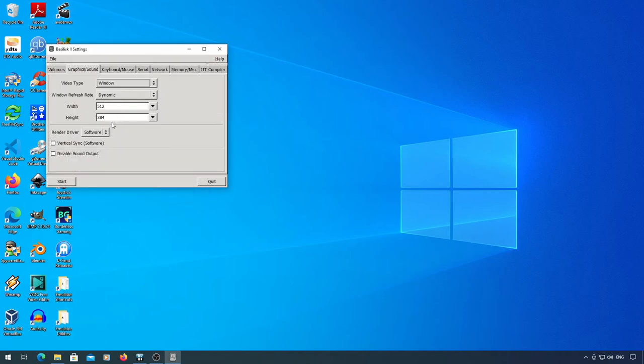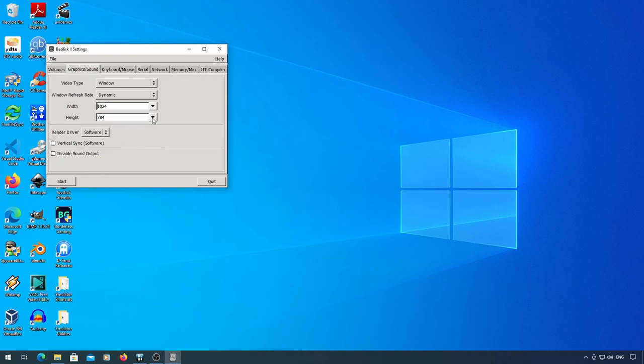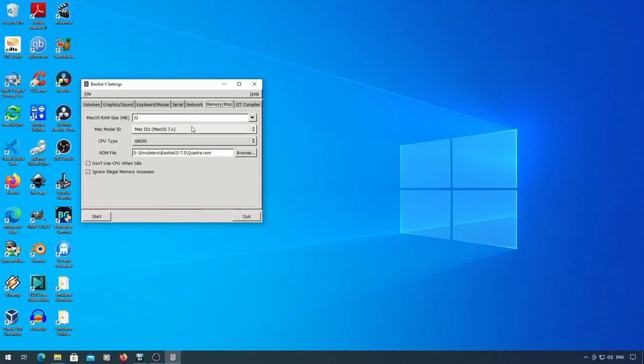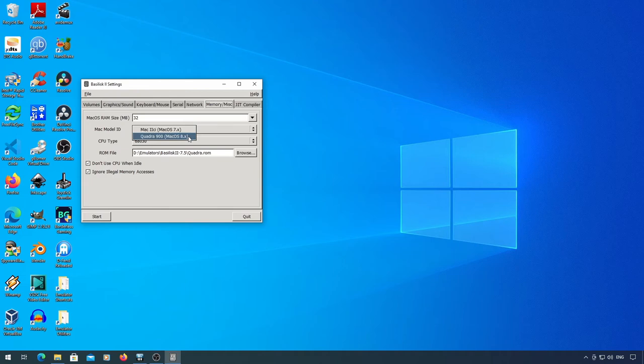Again, set the refresh rate to dynamic, and set your resolution. Here, be sure to set the system type to a MacOS 8 Quadra, and you may as well set the processor to 68040, much like a real Quadra.